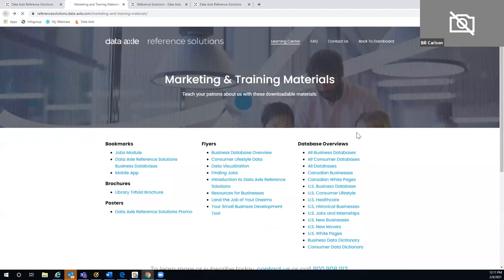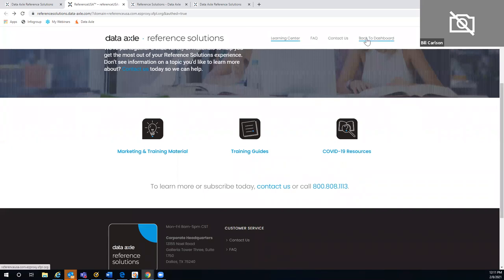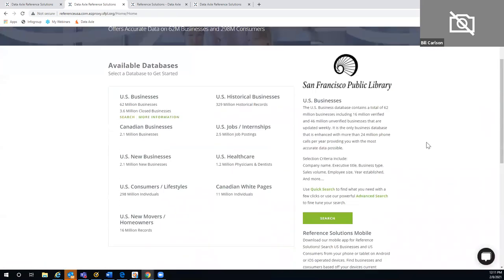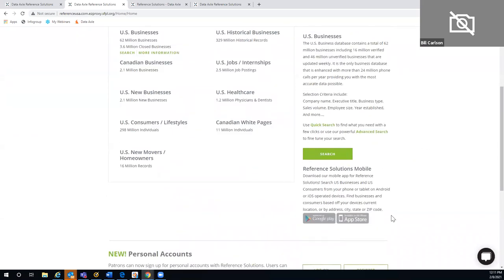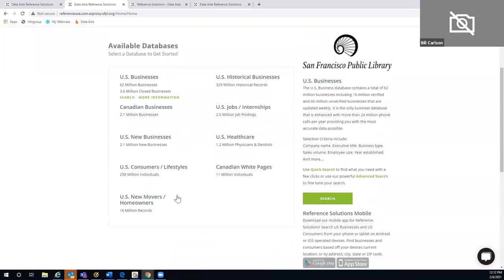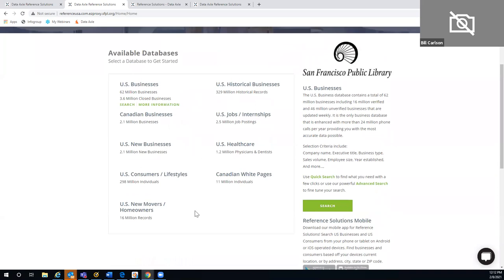Let me go back to my dashboard. We do have an app available. If you prefer to use an app, once you launch it you'll be asked for your zip code, then given a list of libraries in that zip code. Click on yours, put in your library card number, and you'll have access to two of the nine modules: the U.S. business module and the U.S. consumer lifestyles module.